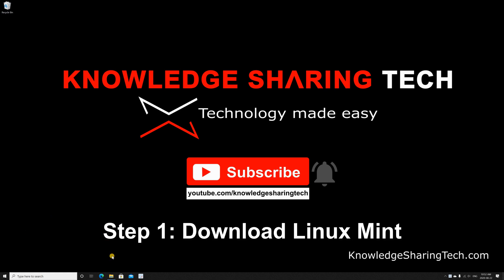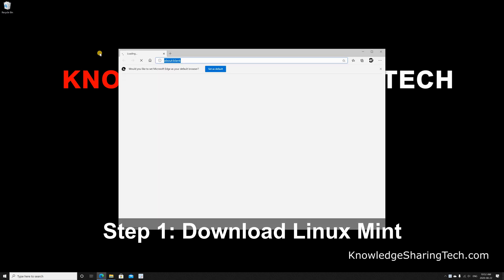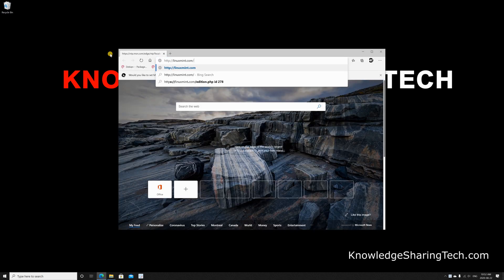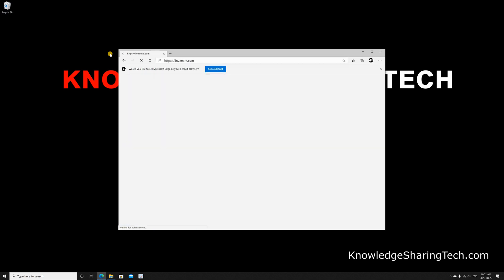First you need to download Linux Mint, so open your web browser, go to linuxmint.com, and press Enter.